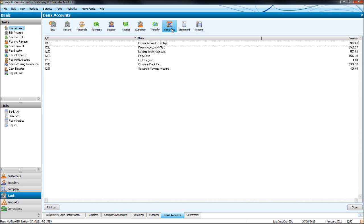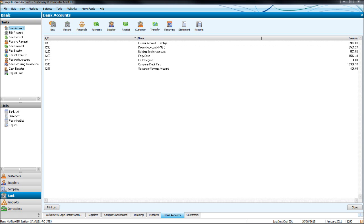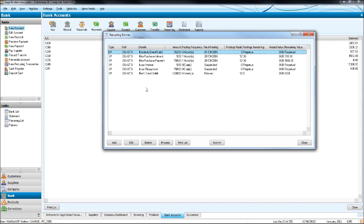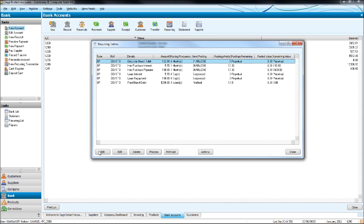The last icon I want to go through on this screen is the recurring icon. The reason we would use this is to set up recurring payments in Sage so we don't have to keep entering them each week or month. We may have car insurance that goes out every month for the same amount. If we put it into this recurring menu — click recurring and this menu appears — you'll see there are some already set up here. You can set up a recurring and it will automatically be posted for you. Click add.